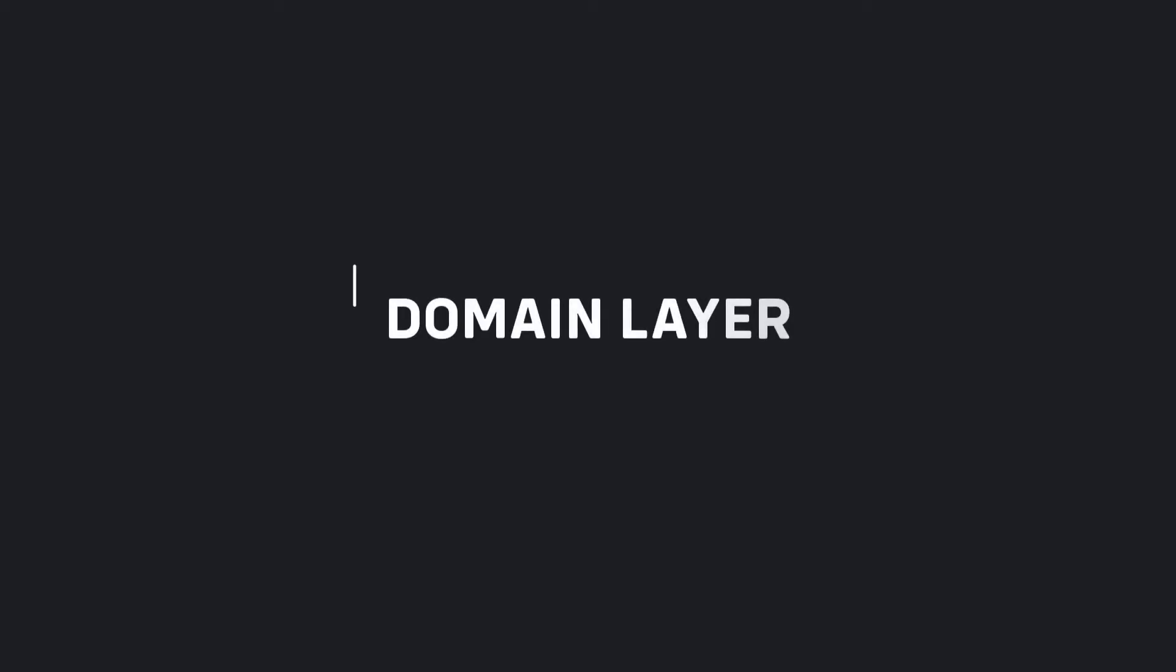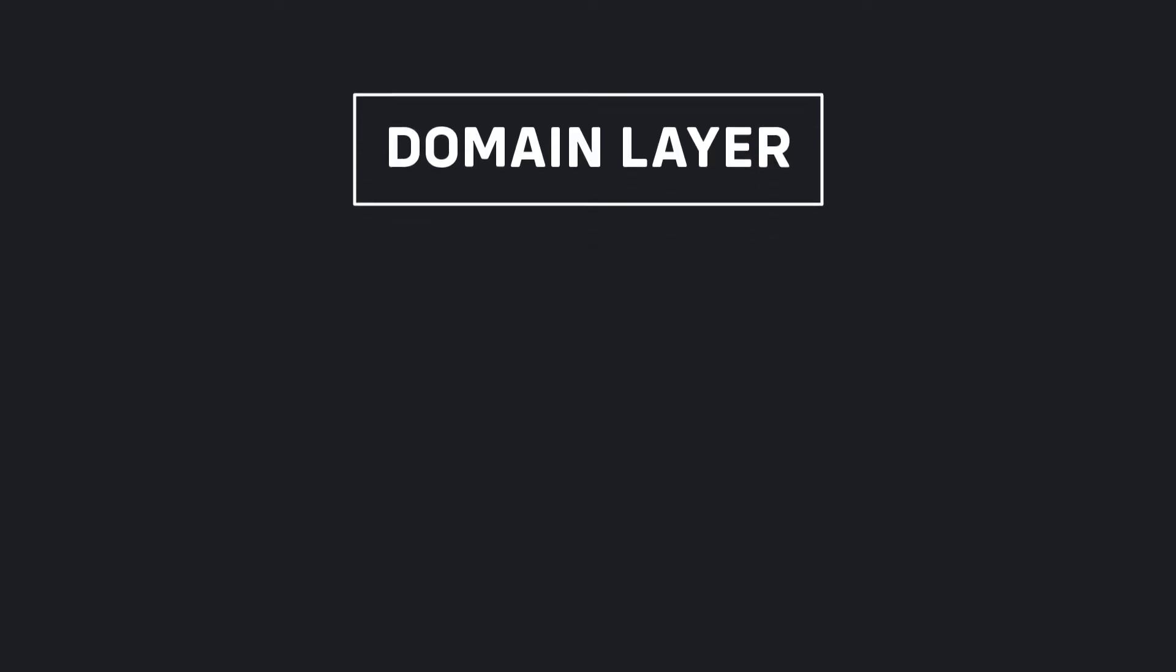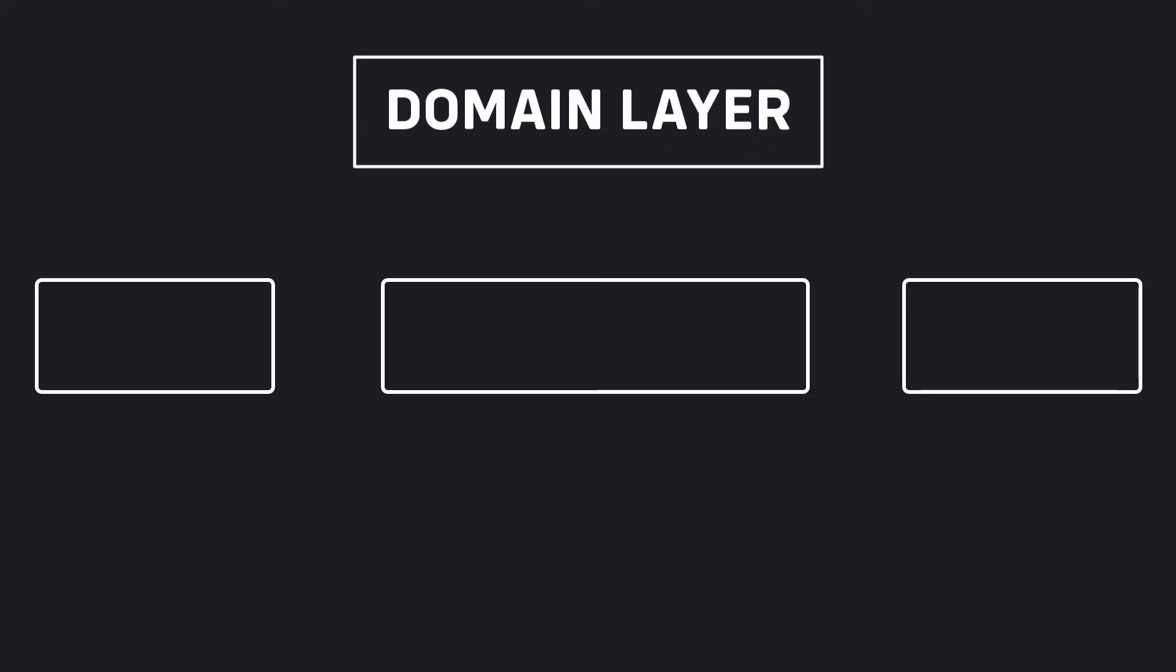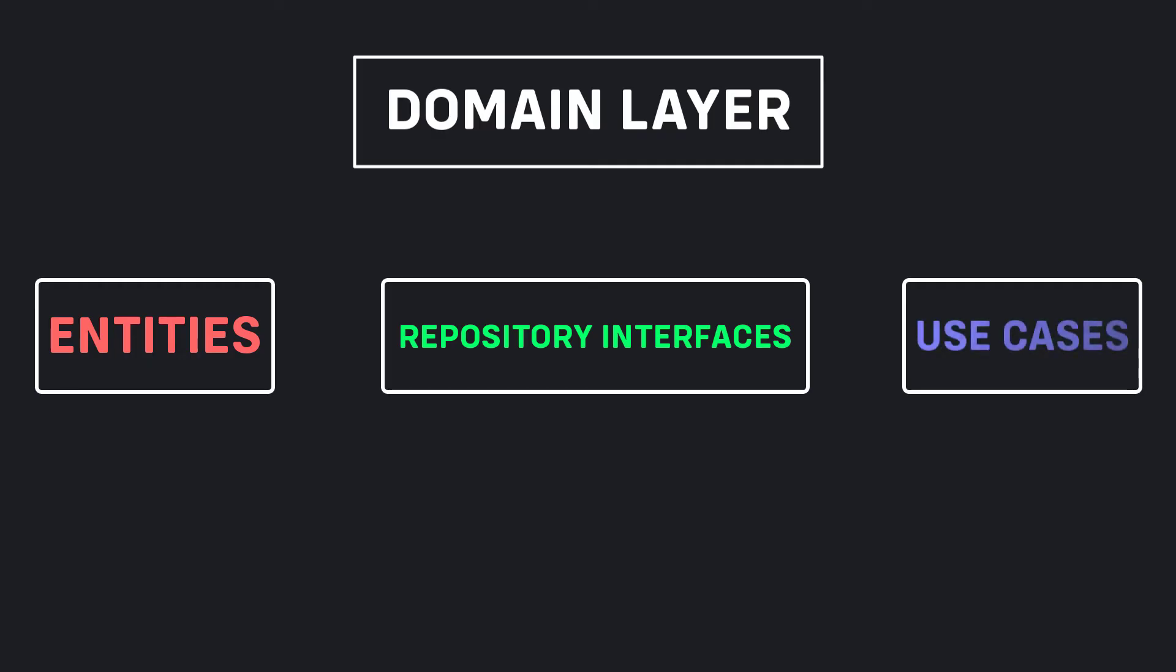Domain layer. Domain layer is the innermost part of the layers and has no dependency on other layers. It contains entities, repository interfaces, and use cases. The domain layer would be written purely in Dart without any Flutter elements. The reason is that the domain should only be concerned with the business logic of the application, not with the implementation details.